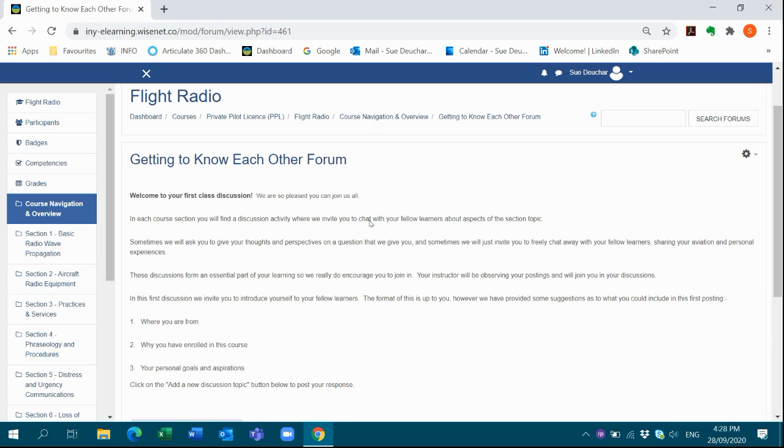We also provide our learners with getting to know each other forums, where our learners provide personal introductions and a brief bio around topics such as where you are from, why you have enrolled in this course, and your personal goals and aspirations.